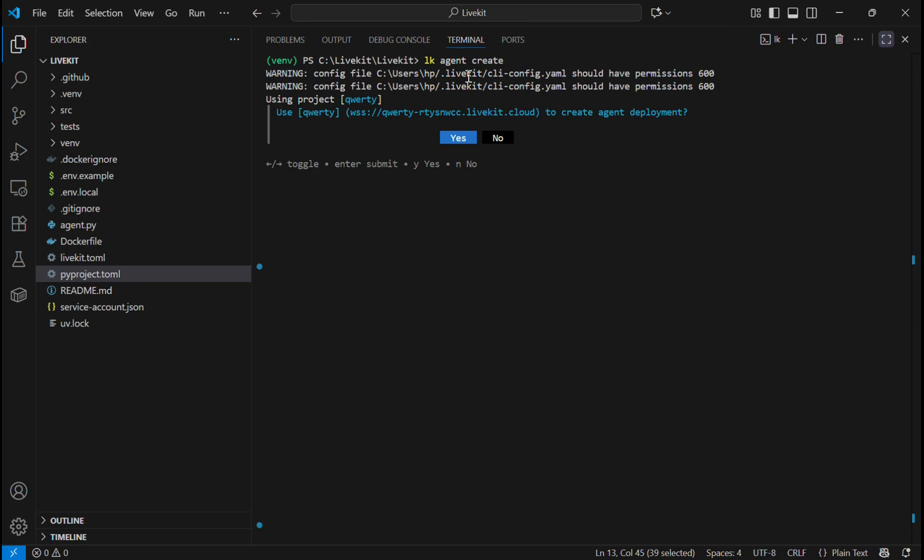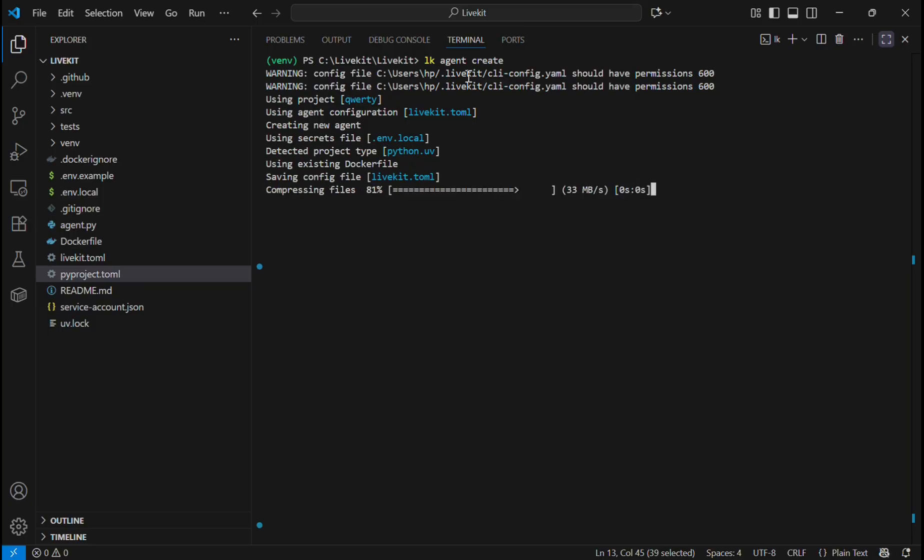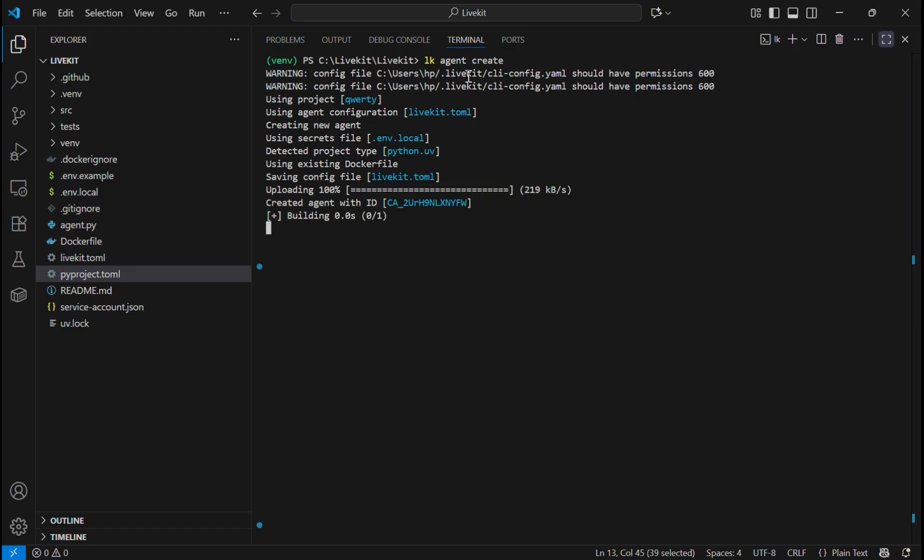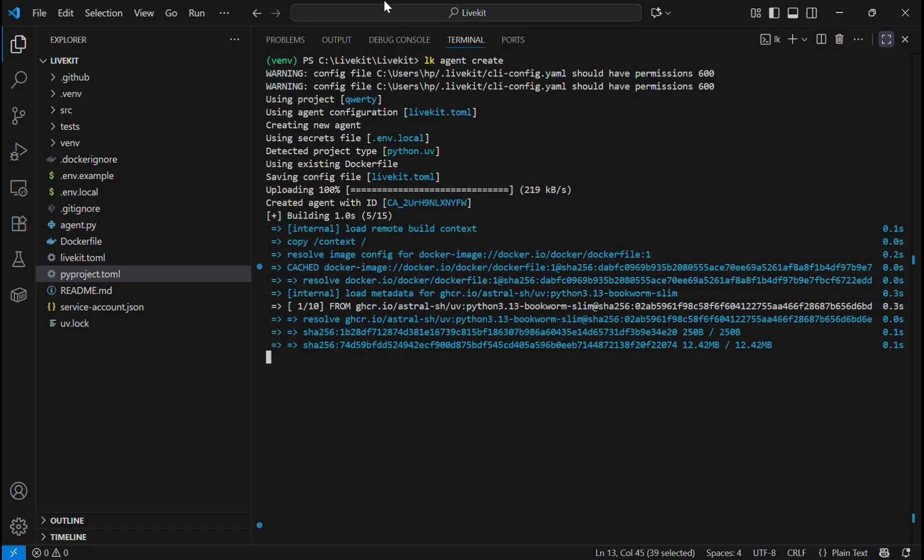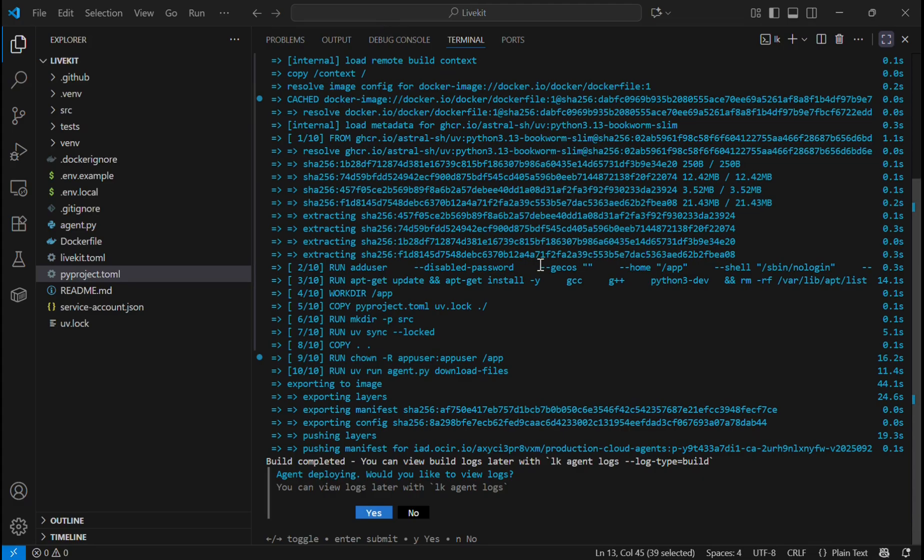We are going to use this project and select our secret files. What it will do is use our Dockerfile that we have created and create a Docker image from it. This will take some time. Now you can see our Docker image is created.